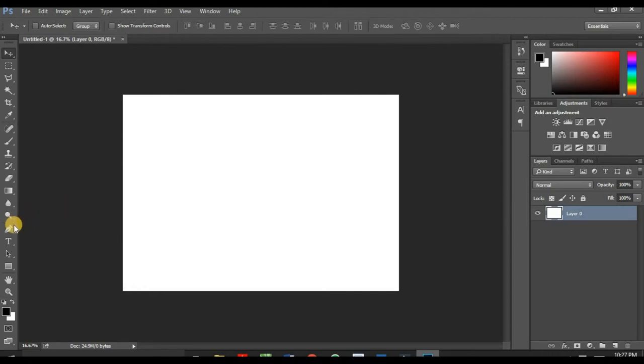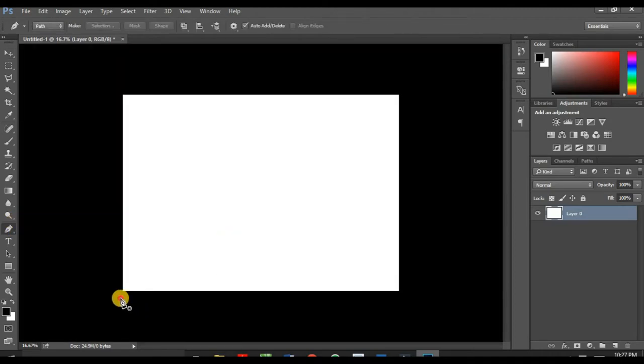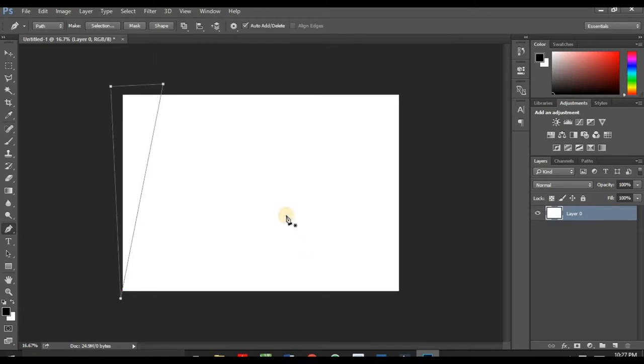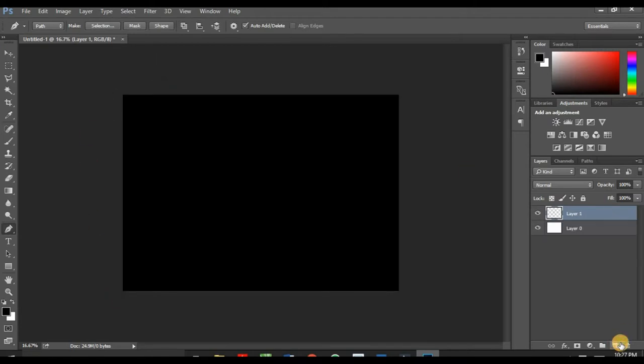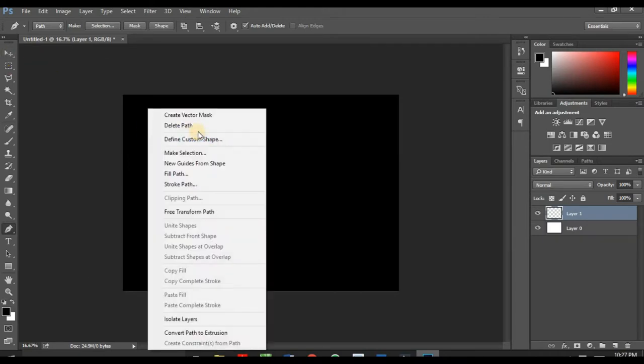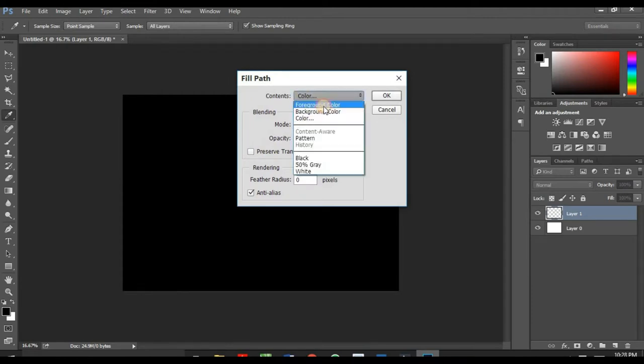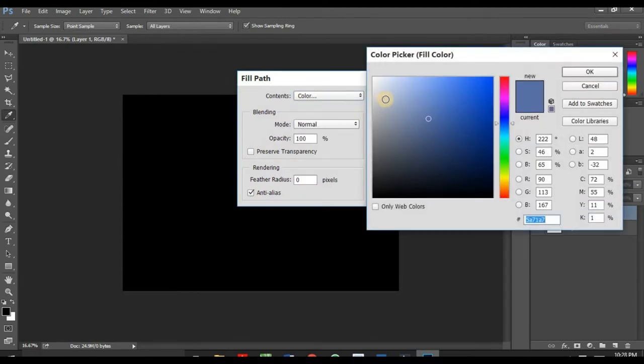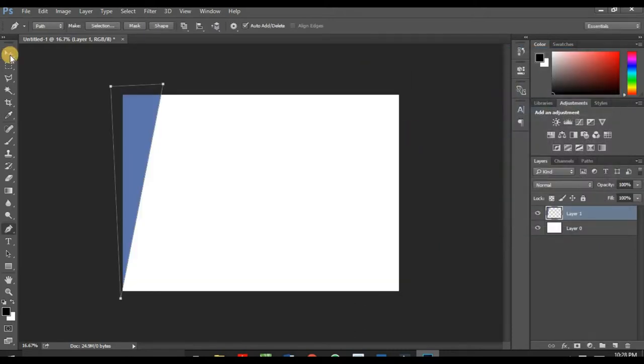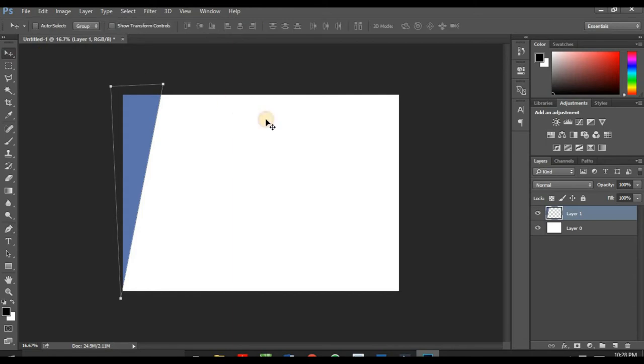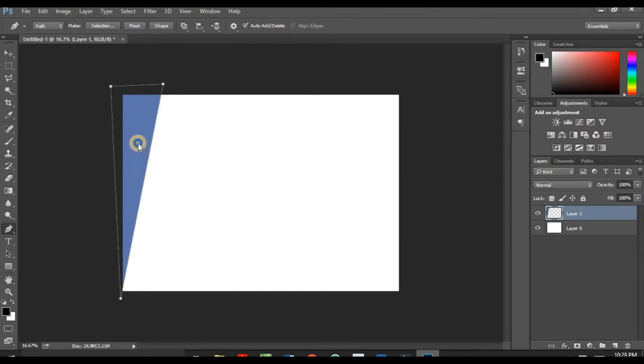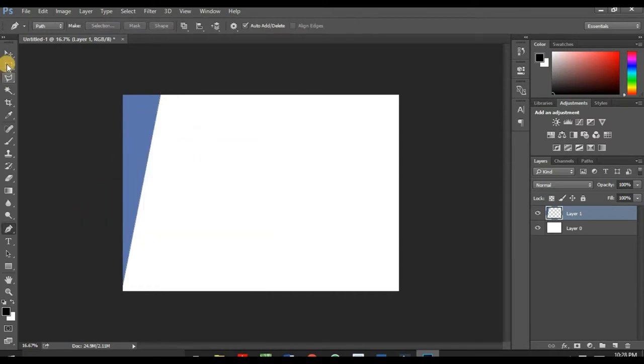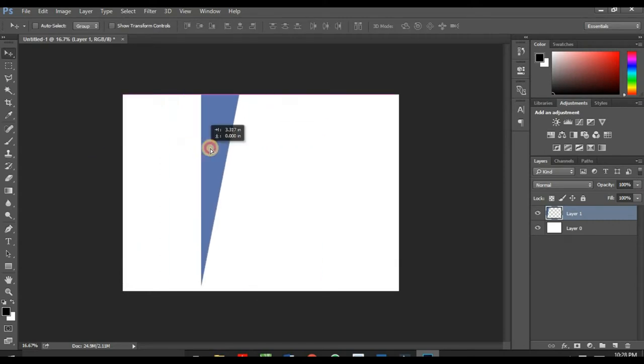So use your pen tool to create a shape like this. You have to make a new layer so the shape falls on a new layer. Right-click on your shape, fill path, go to color. Add a temporal color which I'll be changing very soon. Right-click there, delete path and you have something like this.